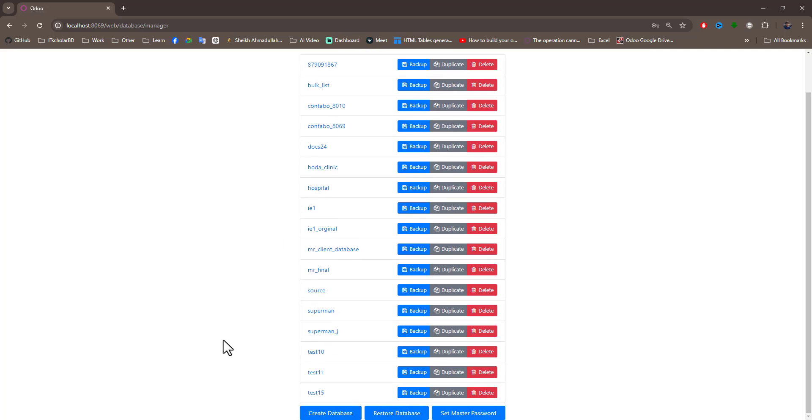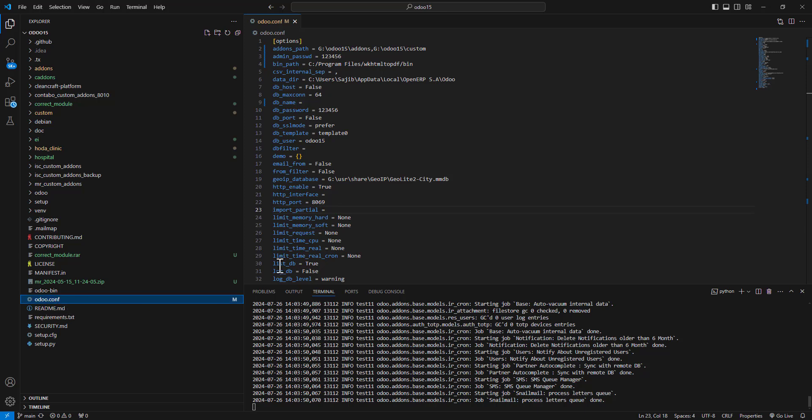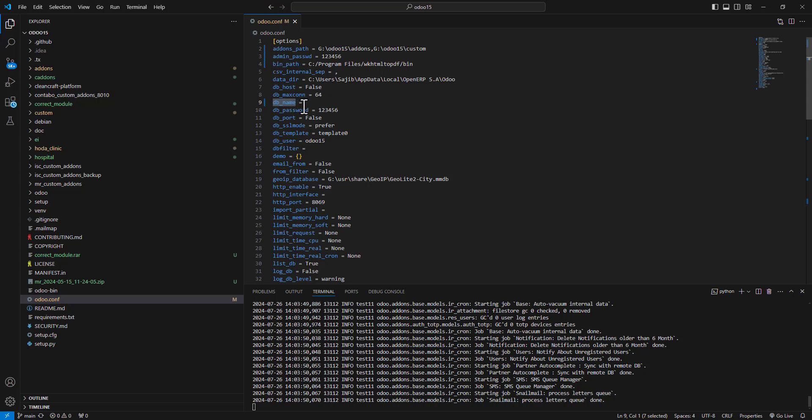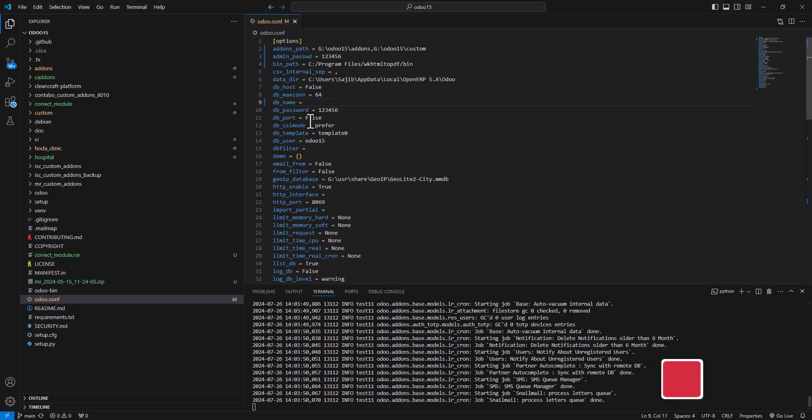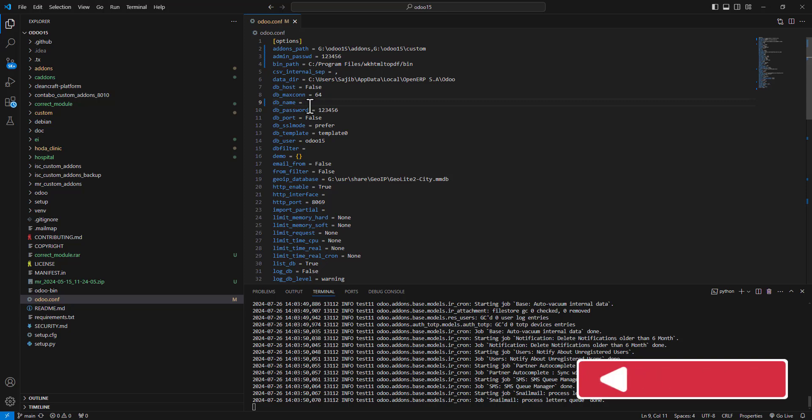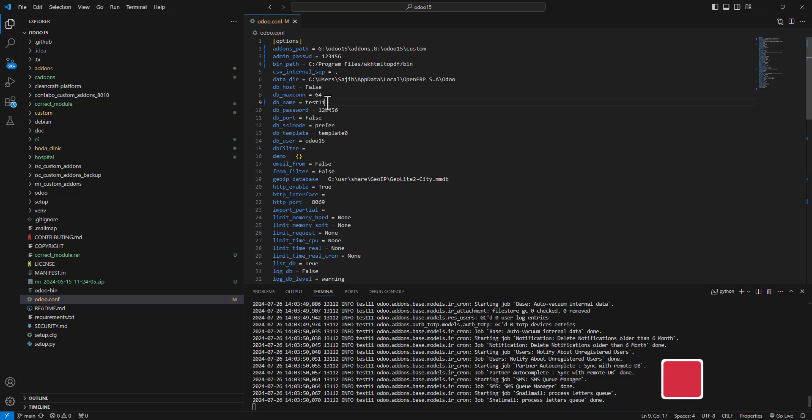Now I will go to my code base. Here is the odoo.config file, and here is the db_name. I want to set db_name to test_11, so I write the database name here: test_11. Control+S to save.